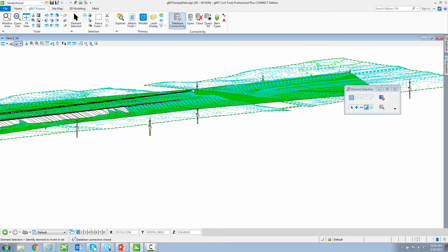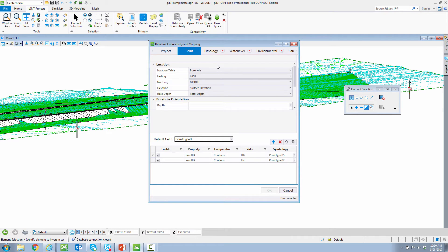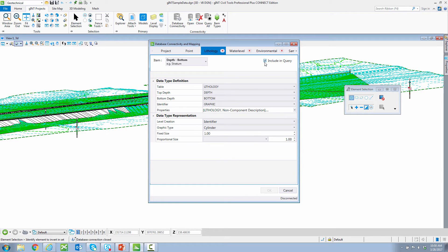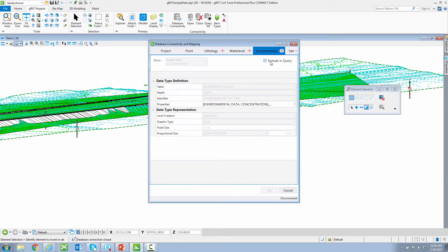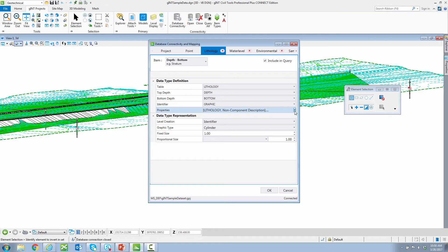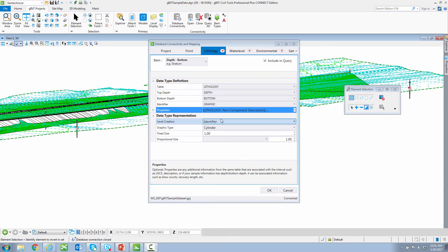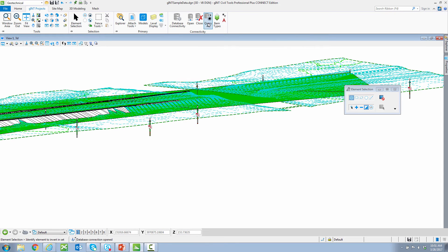I am connected to my Gint database and the mapping, and you can see I can import any table that I have inside of Gint. I can also say either include in query or not to include in query. Importantly, I can also include not just the information such as lithology top and bottom, but additional properties found in the Gint database. I can now say populate selected table, and it chooses all properties in the lithology table to be imported into the project. I click OK, query all.